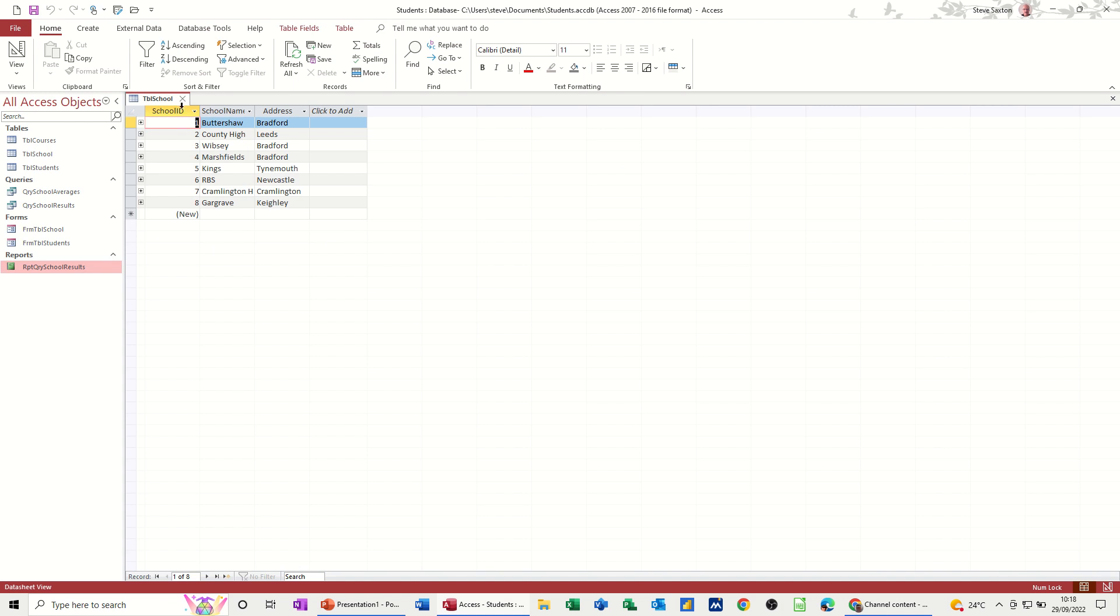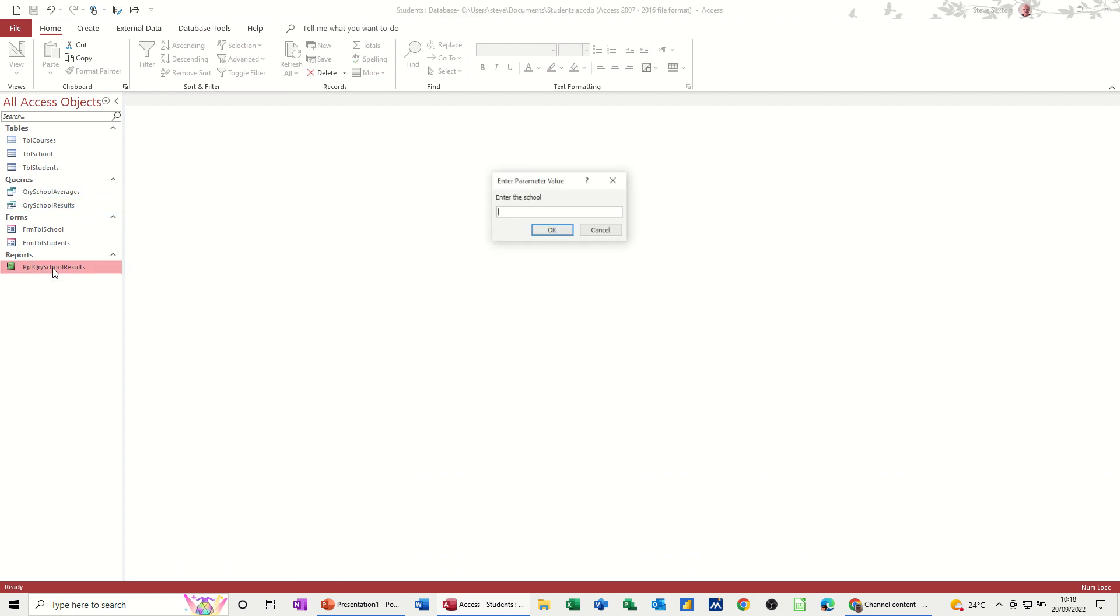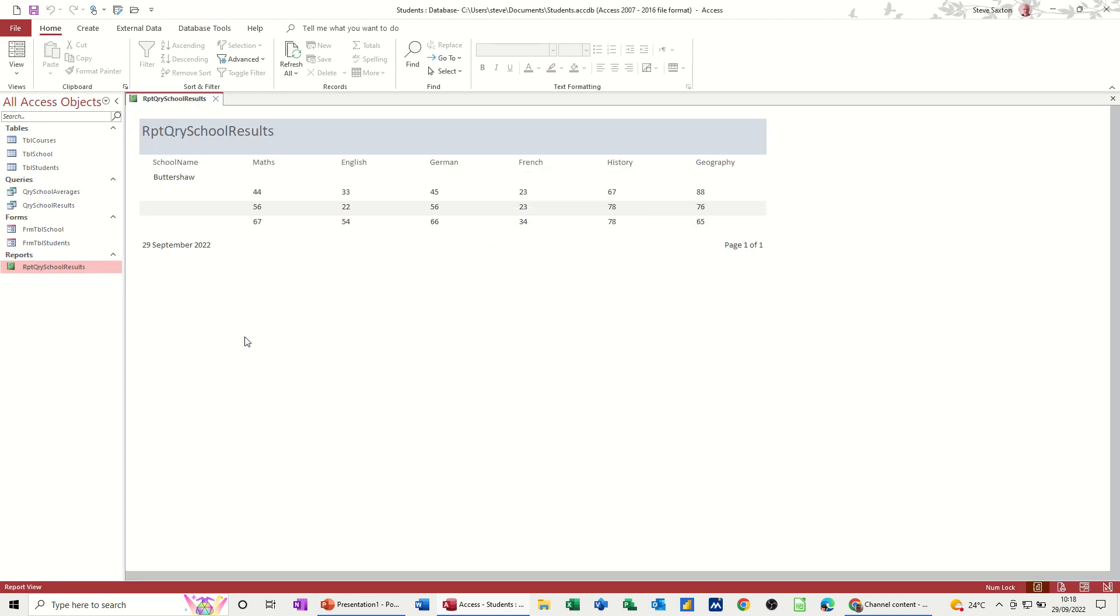So I don't need to run the query. The query is already running every time I open this. If I do it again and put, I'll just put Buttershaw again. Okay. It'll open up Buttershaw. So that's how you create a parameter query and then how you base a report on that.